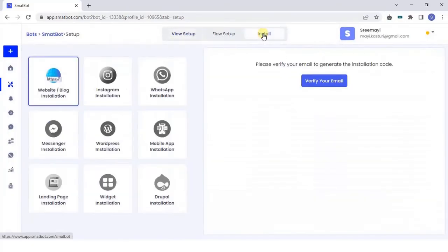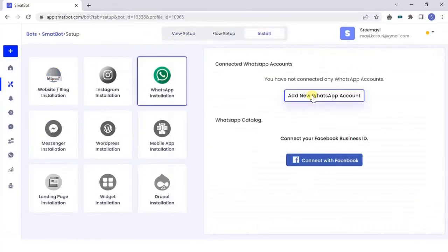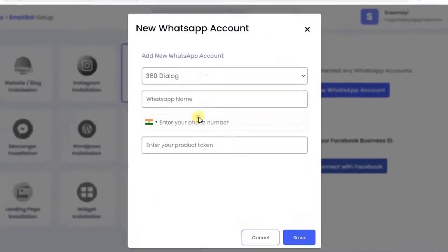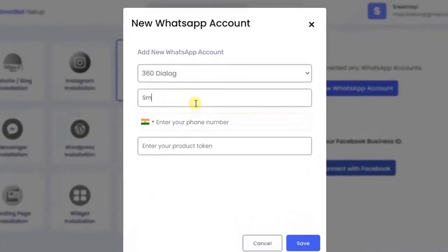Now, click on Install to choose WhatsApp Installation. From the drop-down box, choose the MetaOfficial Business Provider Name.